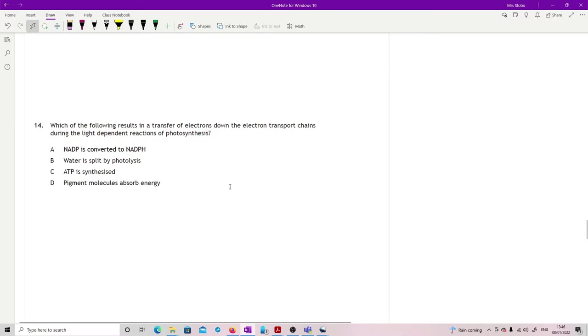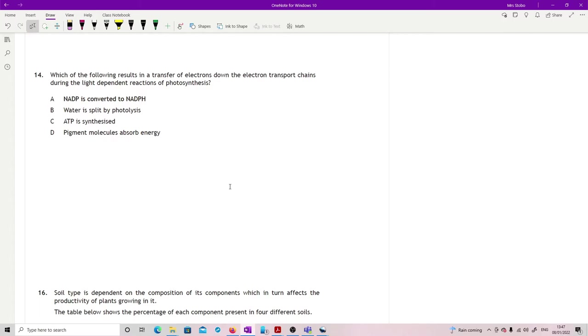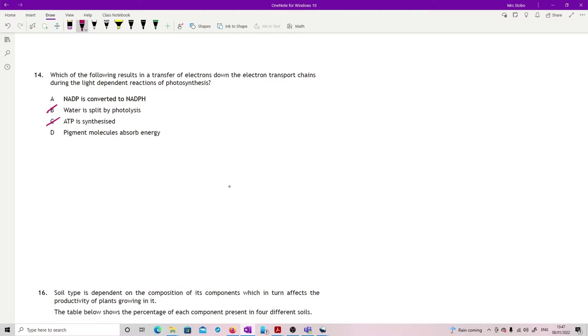Question 14: which of the following results in a transfer of electrons down the electron transport chains during the light dependent reactions of photosynthesis? So which of them results in the transfer of electrons? ATP synthesis is the result of the transfer of electrons, so it's not that. Water split by photolysis again is the result of the transfer, not resulting in the transfer. NADP converted to NADPH is what then drives the transport chain, so it's not that one. The original thing that has to start with is the pigment molecules absorb energy in the first place to get you your high energy electrons to even start everything off.